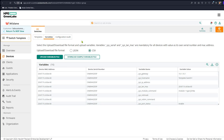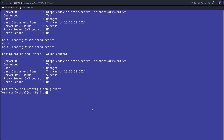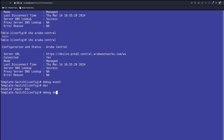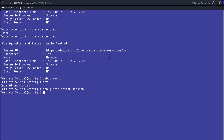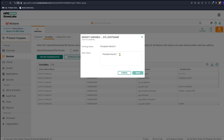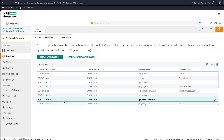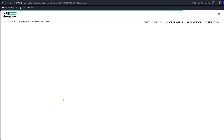We can go back to the switch and enable debugging — 'debug destination session' — so we can see messages on the screen. Now we go back to our template. From the variable list we can change the switch name; we're going to change it to 'switch one'. We're going to delete the word 'template' and save. Sometimes it doesn't change immediately on the screen — refresh the page, it might take a few seconds. If everything works, that should change and the change should be pushed to the switch.